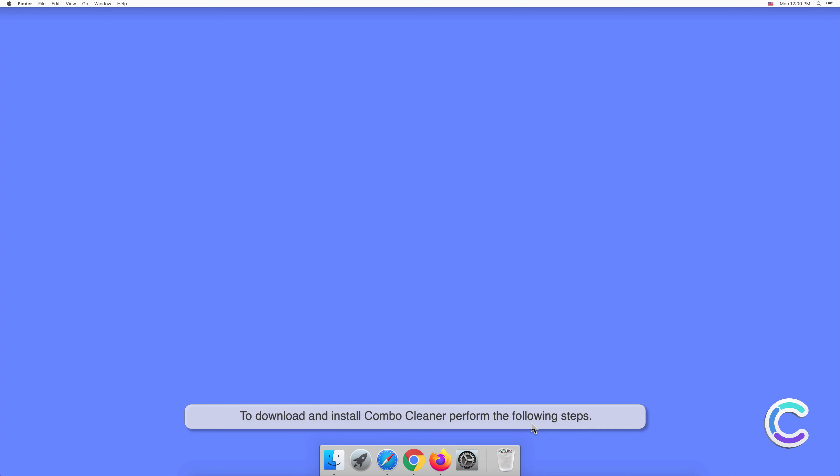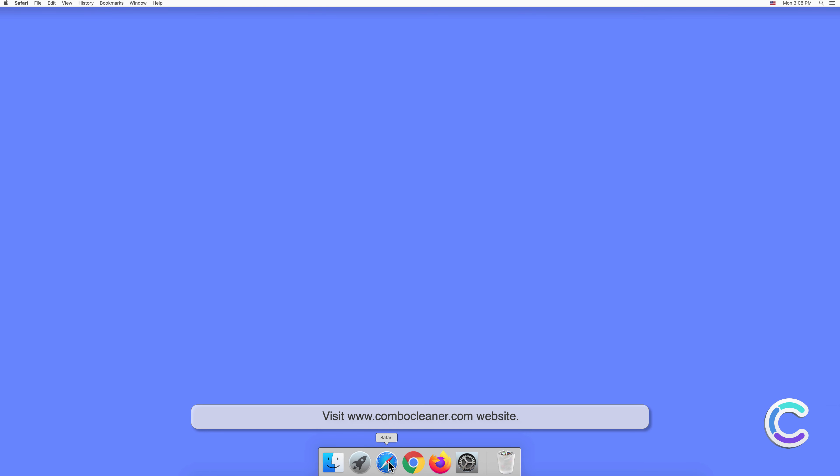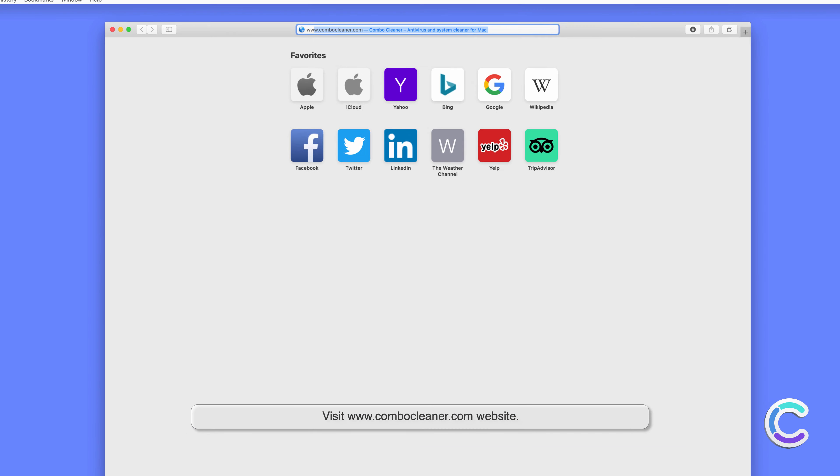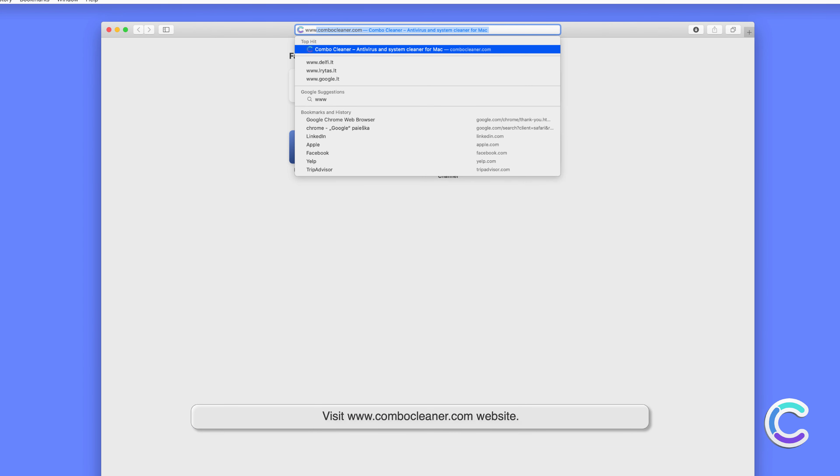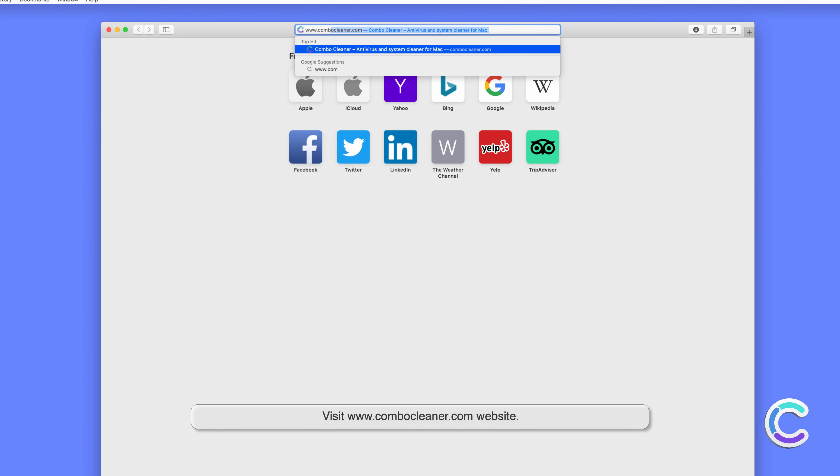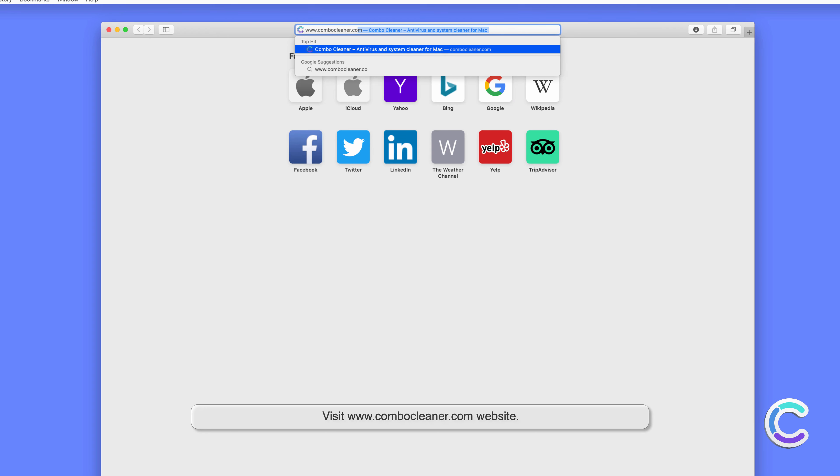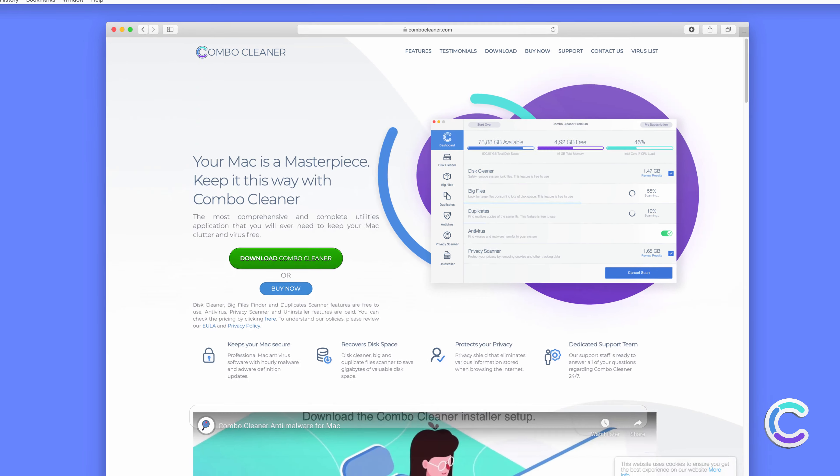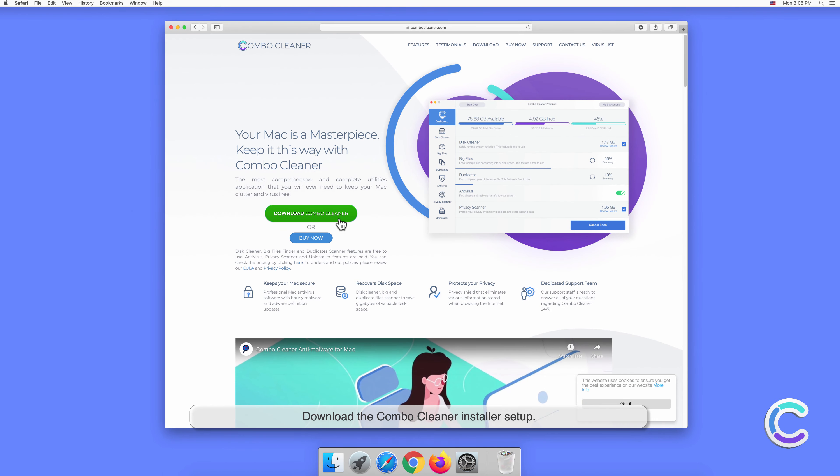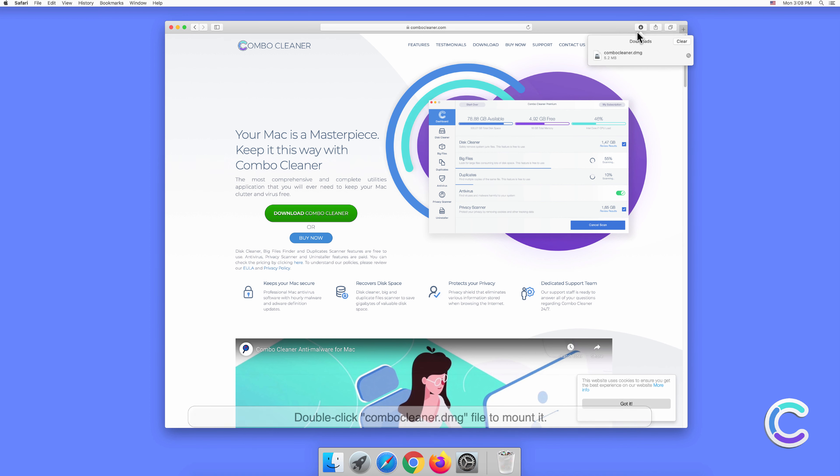To download and install Combo Cleaner, perform the following steps: visit combo cleaner.com website, download the Combo Cleaner installer setup, and double click combo cleaner.dmg file to mount it.